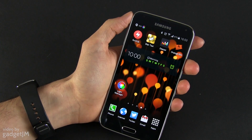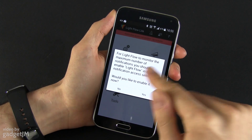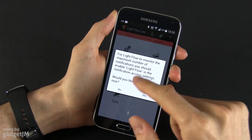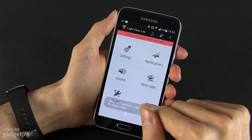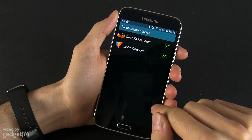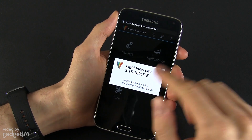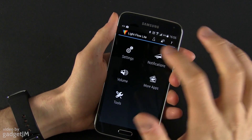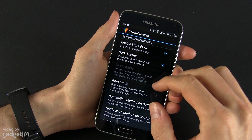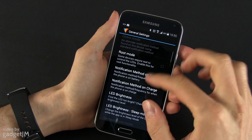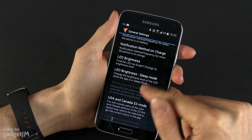Next I'm going to show you that other app I was talking about — LightFlow. This app starts by asking you to enable it in the notification access settings. From the settings, you can change to a dark theme which is better suited for the Galaxy S5. The first option allows you to enable or disable LightFlow, and you also have a root mode, notification method, on battery, on charge, and LED brightness.